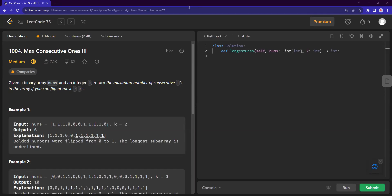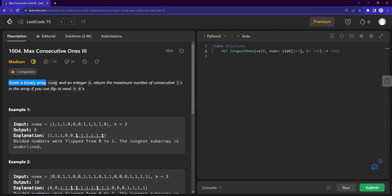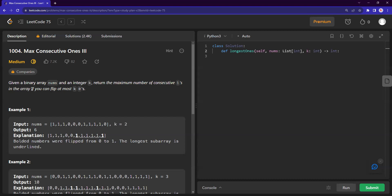Hi everyone, welcome back to our channel. This is me attempting Max Consecutive Ones Level 3. I would say this is threading along the path of a medium to hard kind of question. Given a binary array — which means it just contains zeros and ones — and an integer k, return the maximum number of consecutive ones in the array if you can flip at most k zeros.